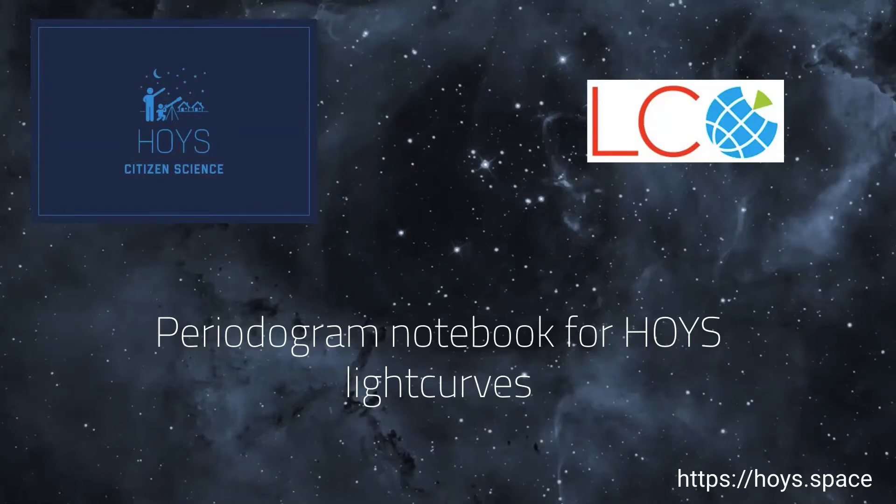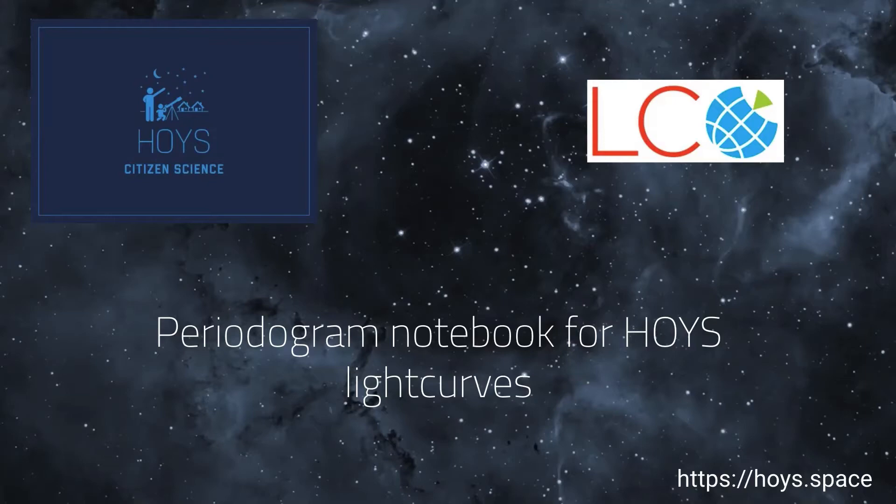In this video, we will provide a brief overview of how to use the Jupyter notebook we have developed to plot periodograms for the HOYS light curve data.